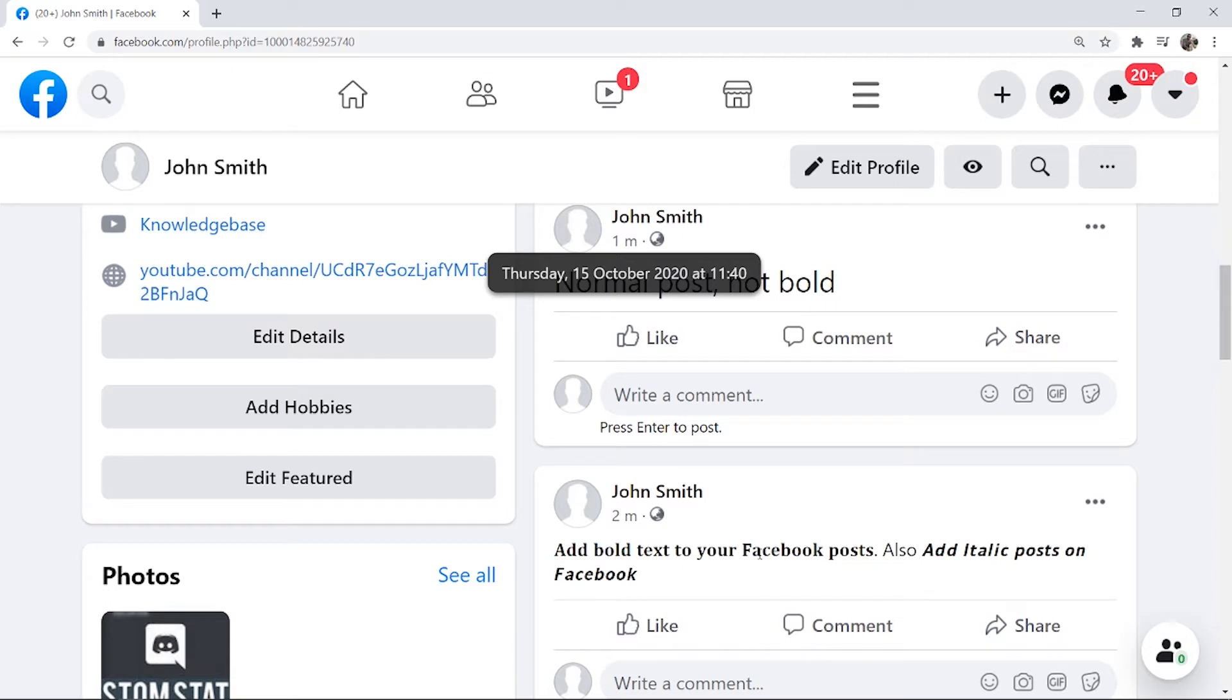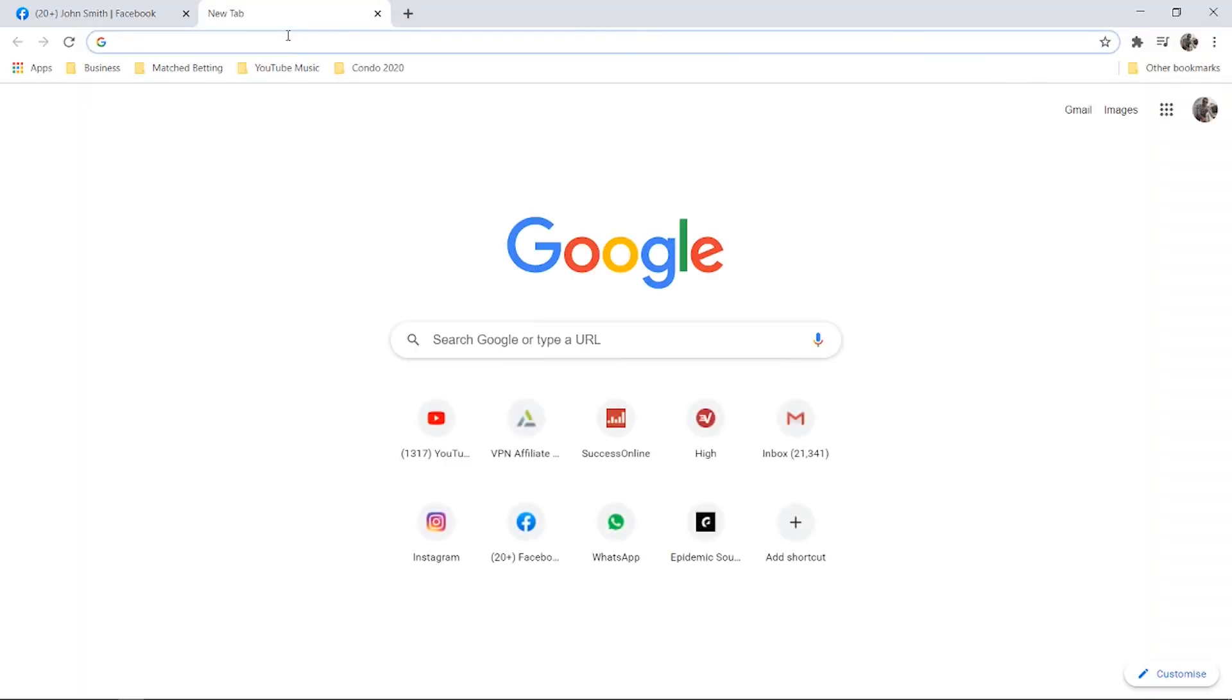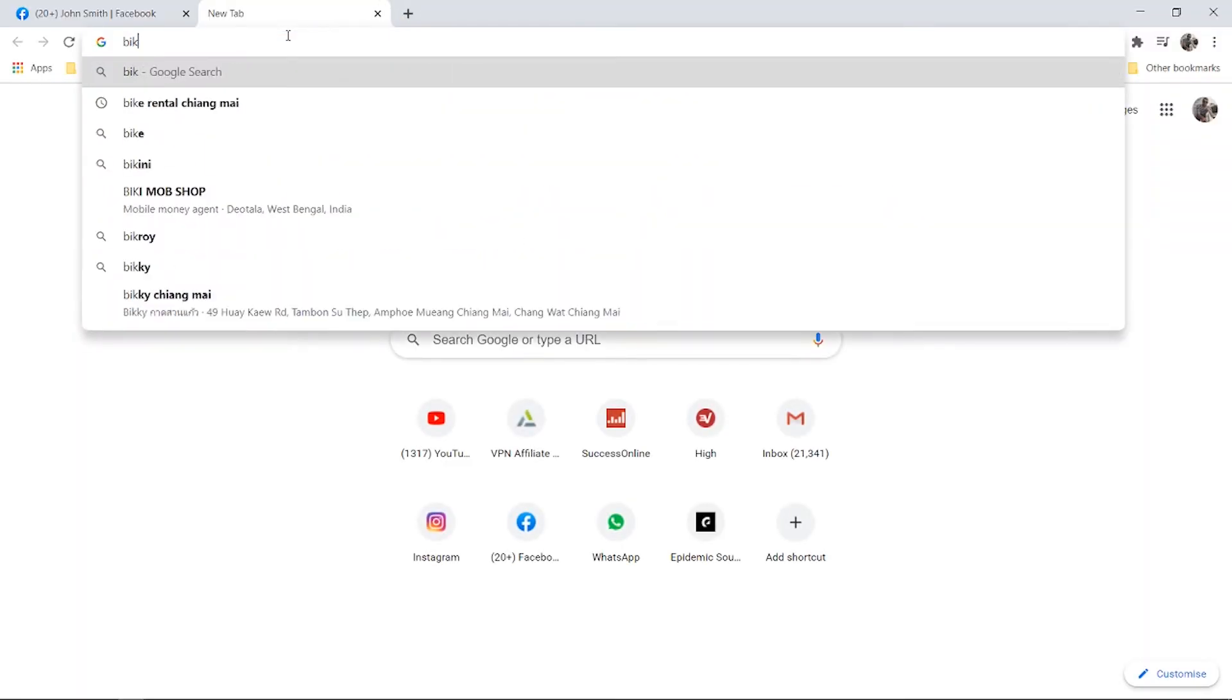So here's how you can make a post bold on Facebook. What you need to do is you need to open up a new tab and you just need to search for